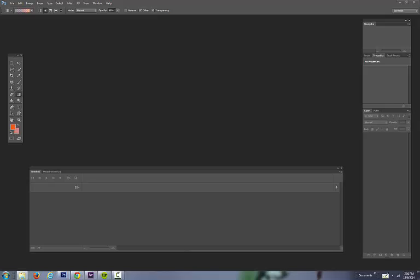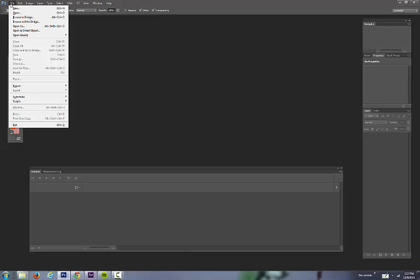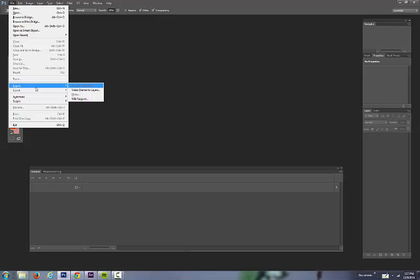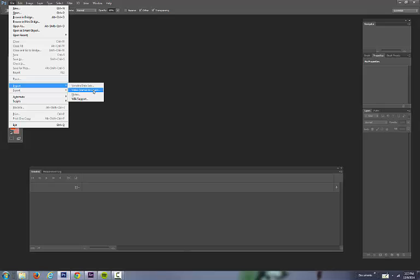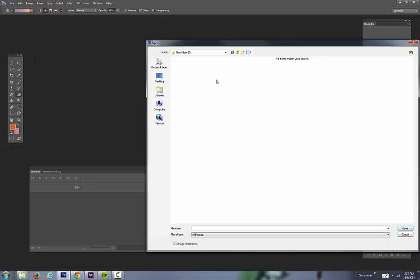So I'm going to import video frames to layers. And if you created your piece in After Effects, save it as an AVI. So I'm going to import video frames to layers.